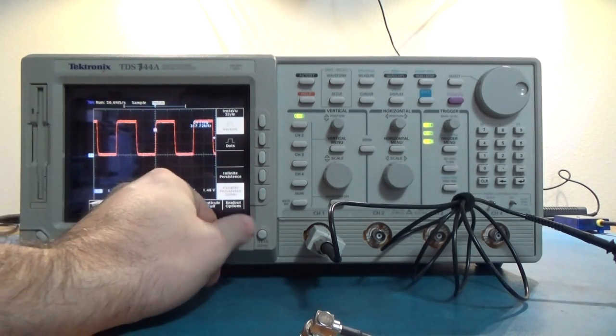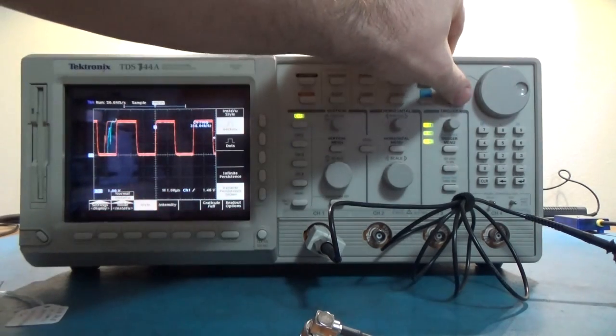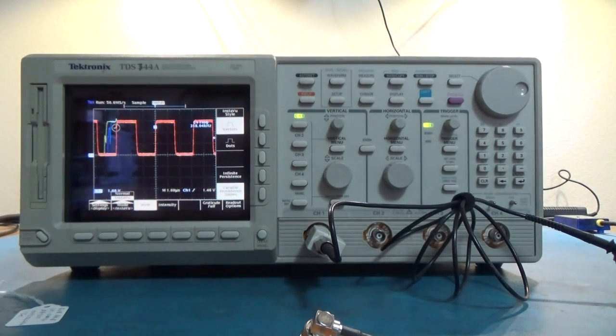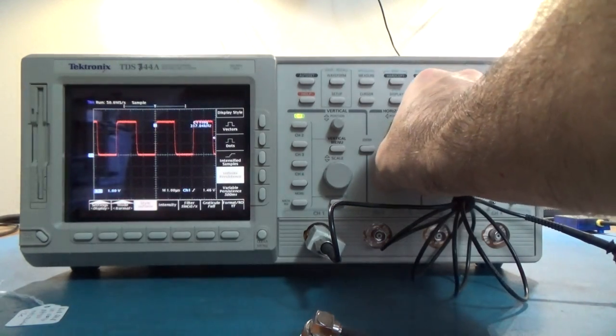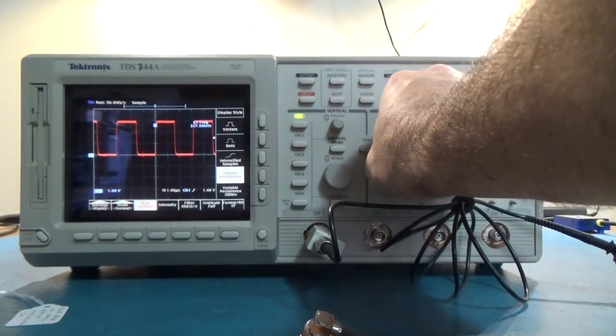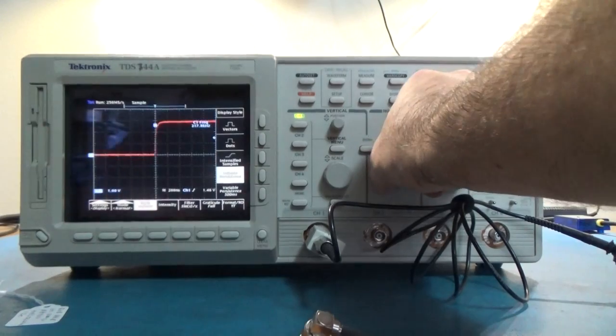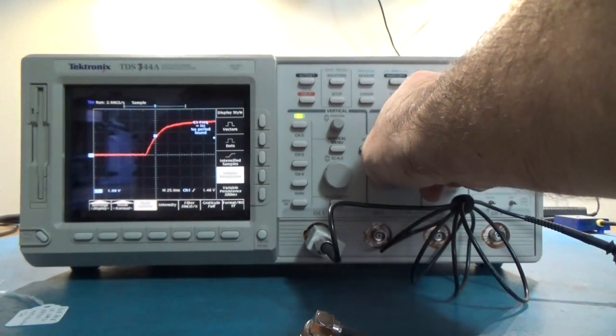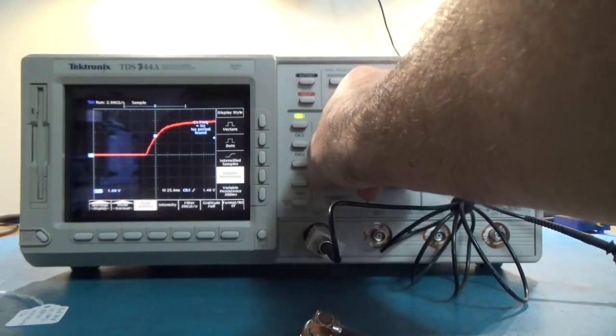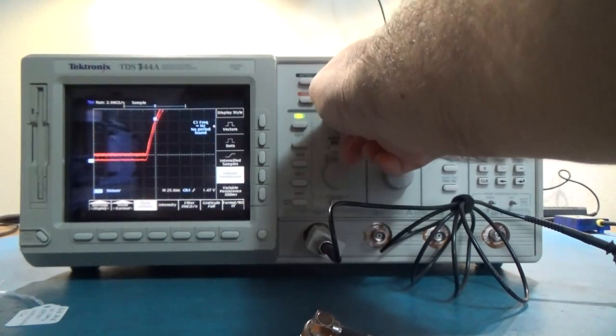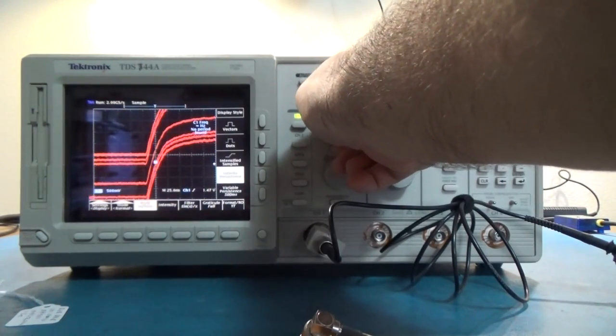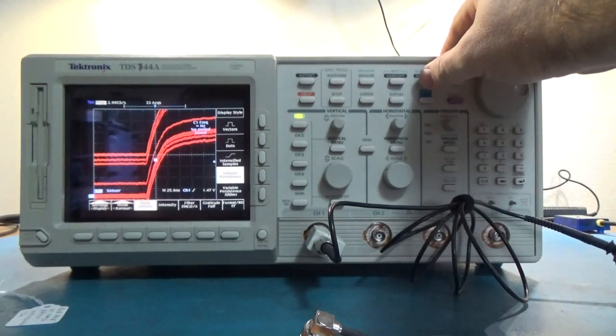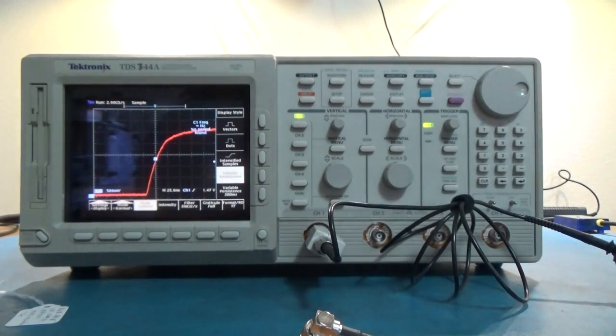So, we've got one signal going here. So, sample rate is on the upper left of the screen. So, it's showing two gigasamples right now. So, that's how fast it's sampling that. I'll change the, drop this down a little bit. It's infinite persistence. So, I'll start get it going again.